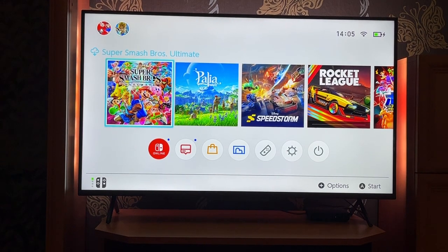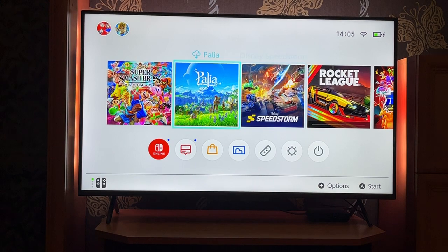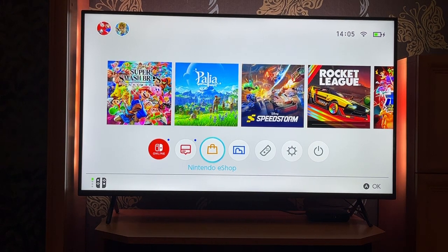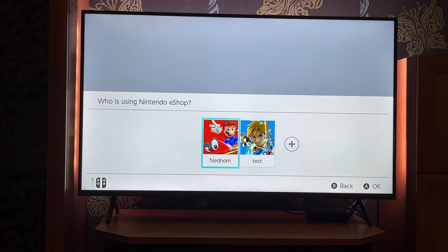How to redeem a code on the Nintendo Switch. First, go to the Nintendo eShop, click on it, and then choose the account for which you want to redeem the code.